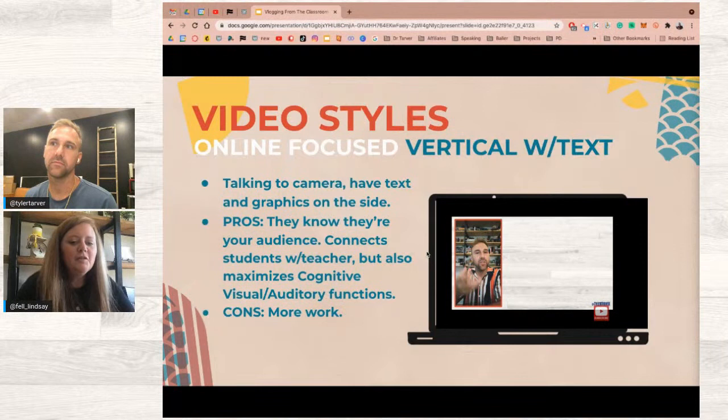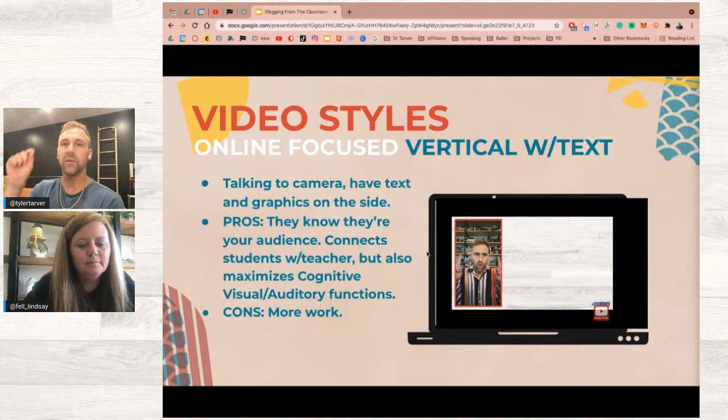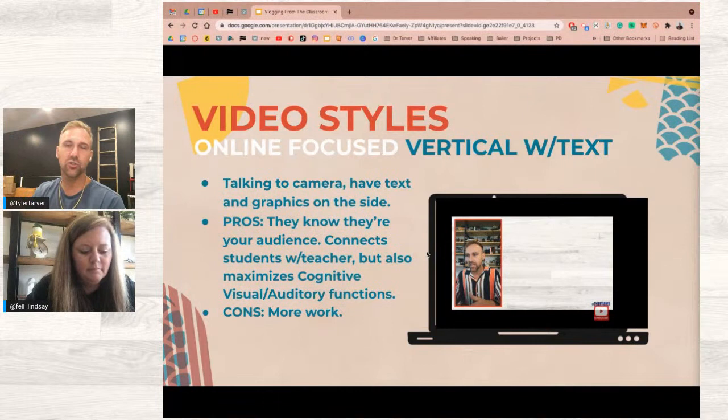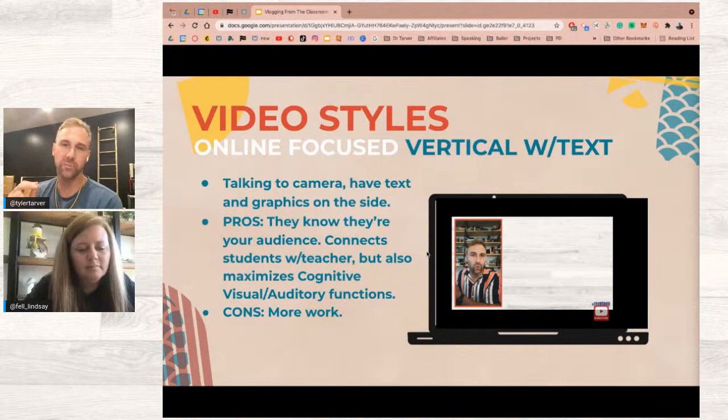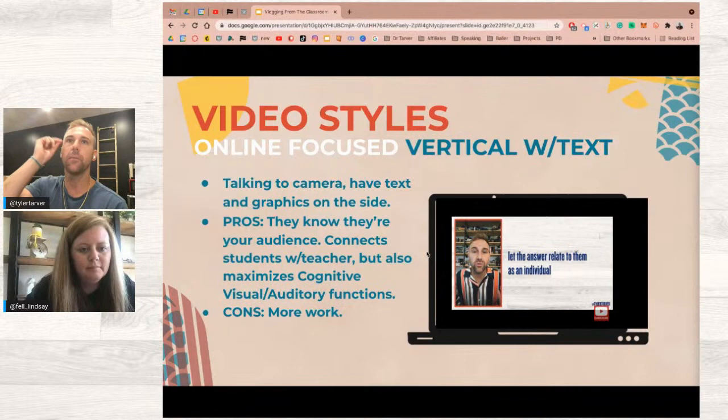To teach this to students simply: have them make bullet points for what they want to talk about, then for each bullet point come up with a question their audience can answer. Use Streamyard, Screencastify, or similar to pop up those questions. It's about creating a side conversation while you're speaking. If you're not going to edit afterward, put the questions in your presentation and also ask them verbally — that double reinforcement gives you a better chance of seeing engagement.